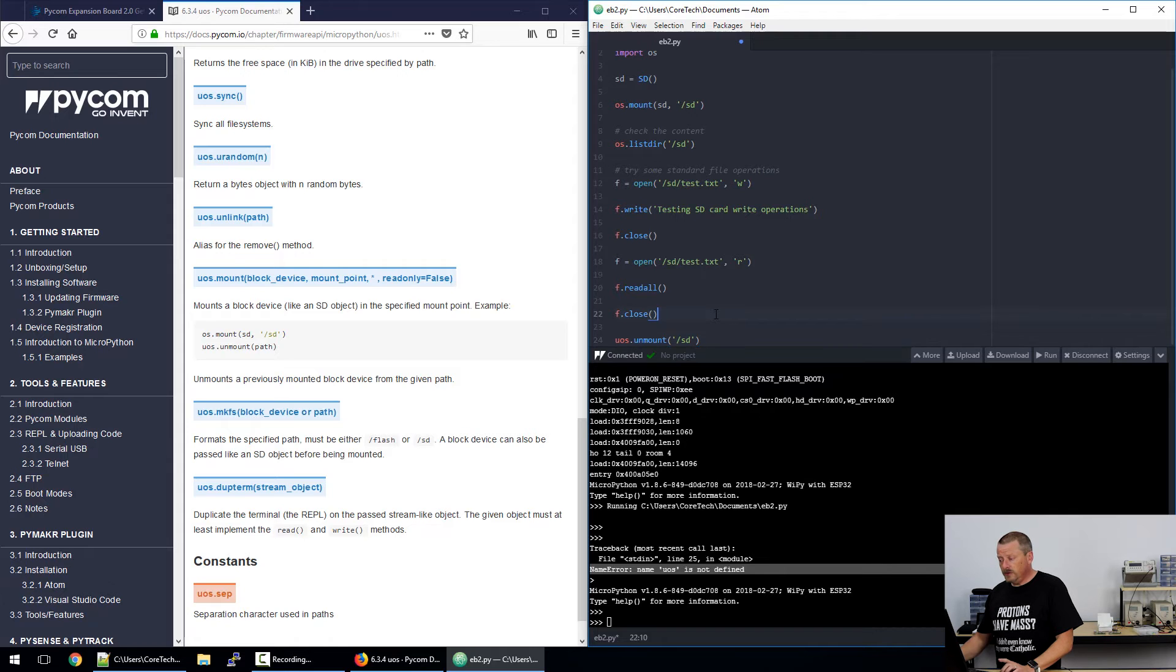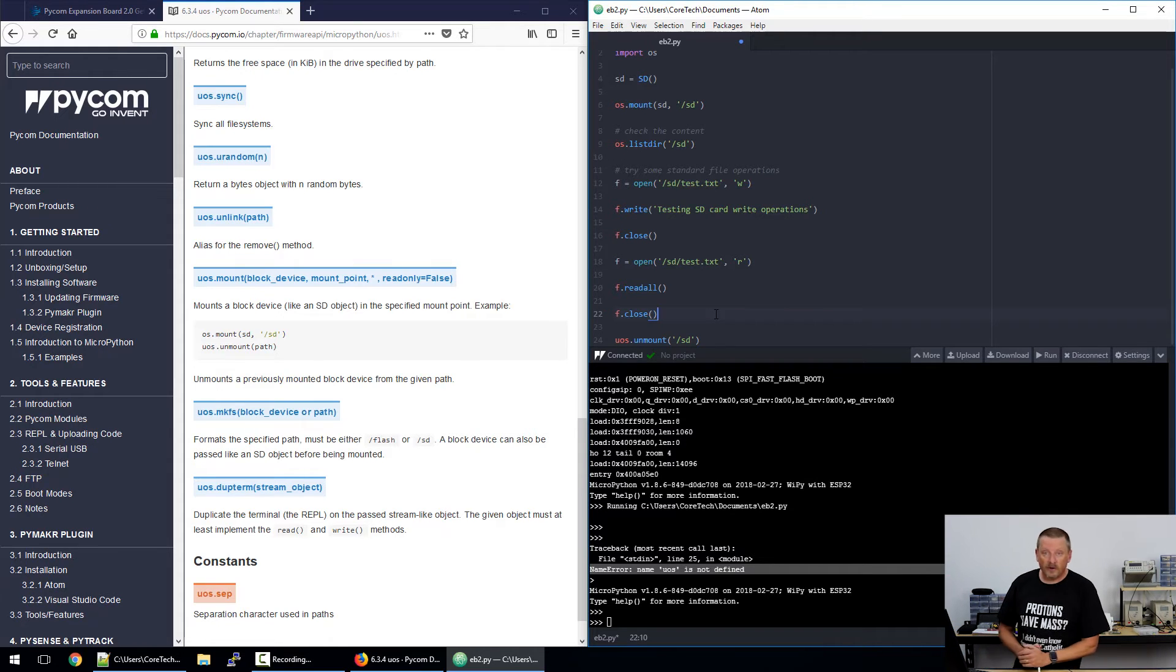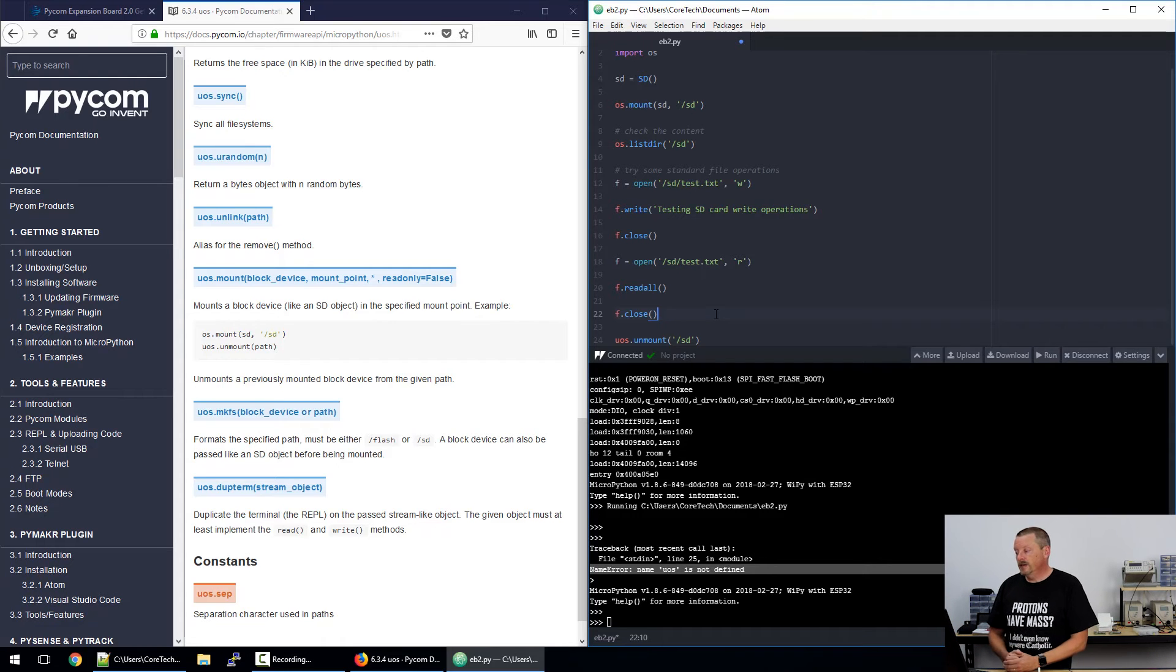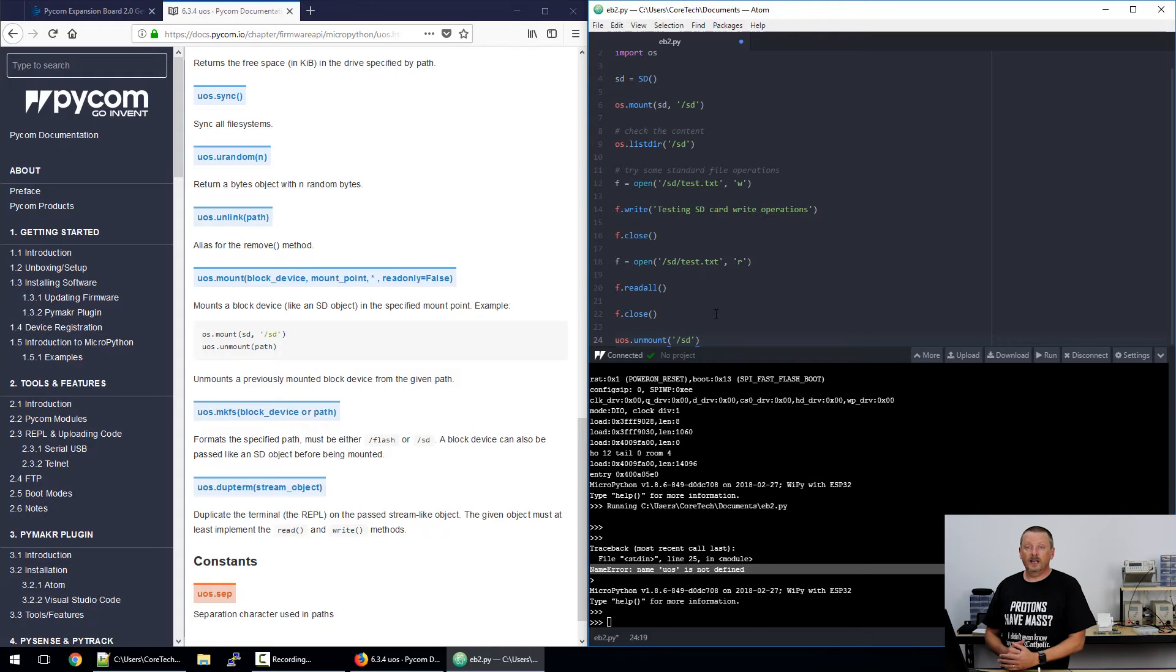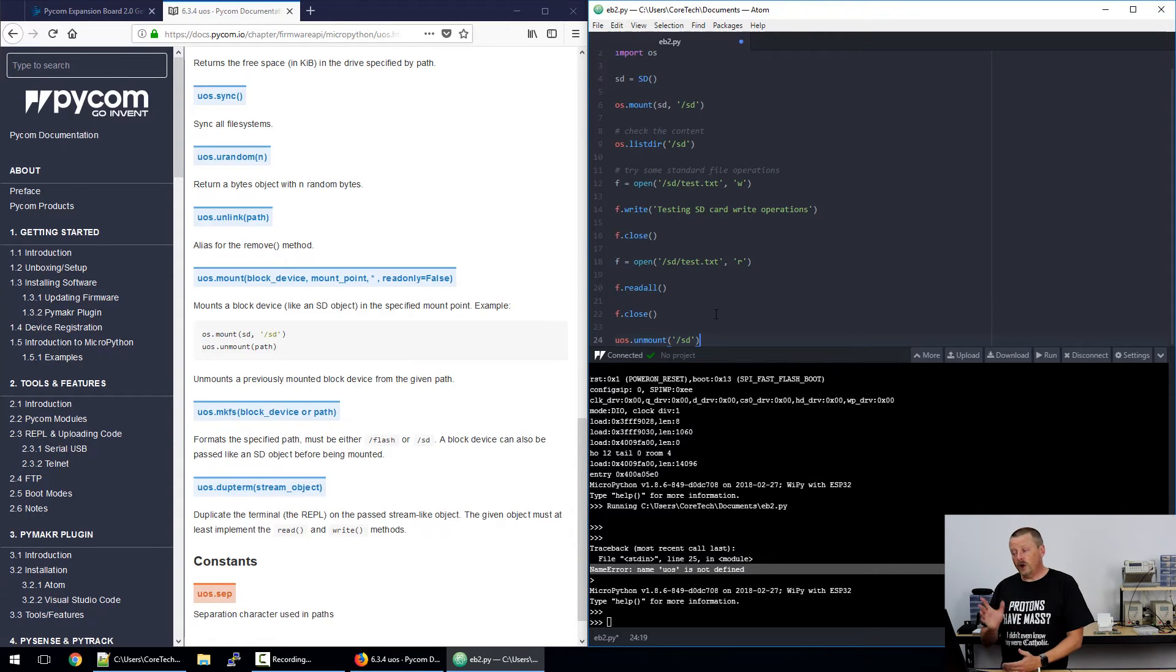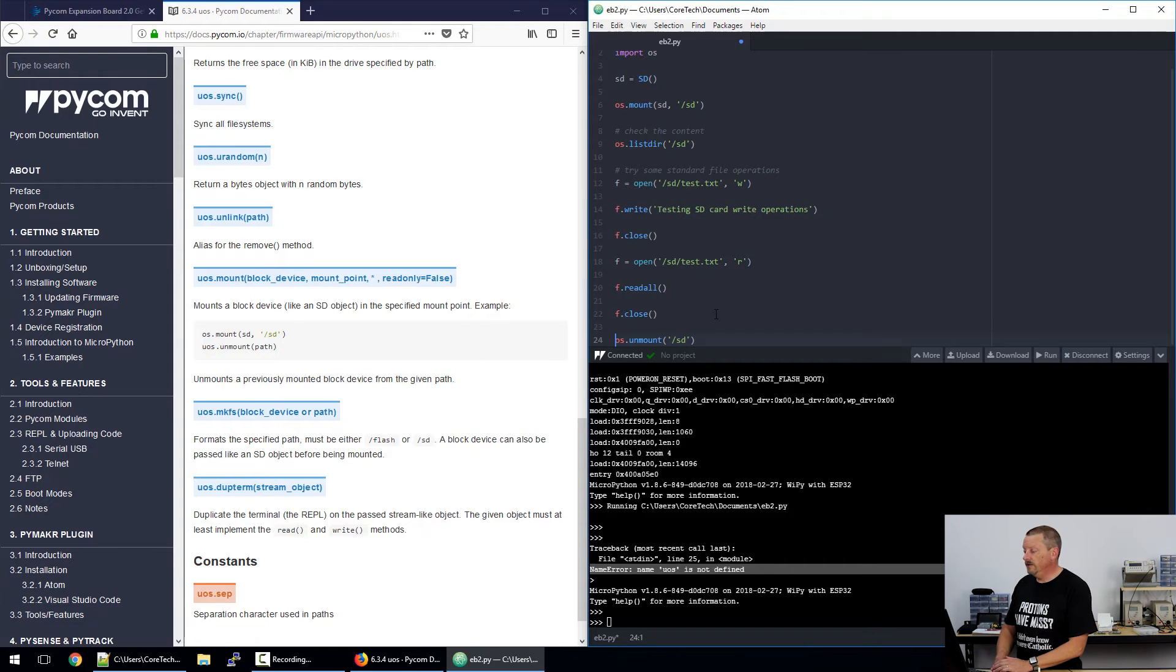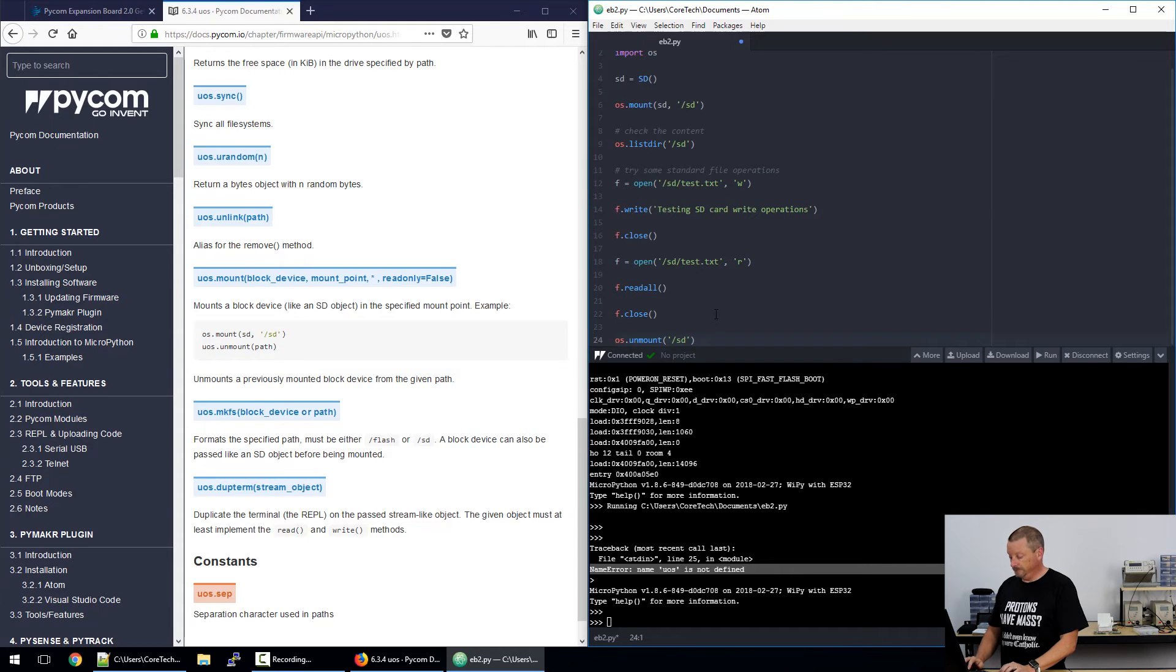Now I'm going to guess that UOS is a reference to some micro Python library from which the Pycom devices are derived. So probably I would need to either import micro OS into my code here or else hope that the OS implements the same method. So back in the code I've taken the U off the front of OS, so now I have the line OS.unmount.sd.